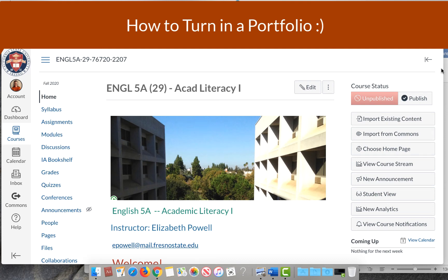In this video we are going to discuss how to turn in your midterm portfolio. The process will be the same with the final portfolio. This is a 5A class that I'm using for an example, but the process is the same if you're in 5B.